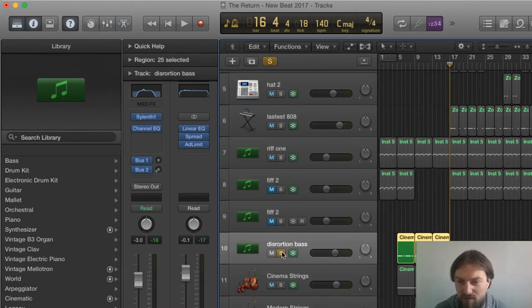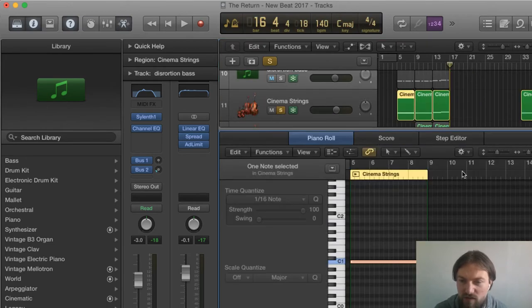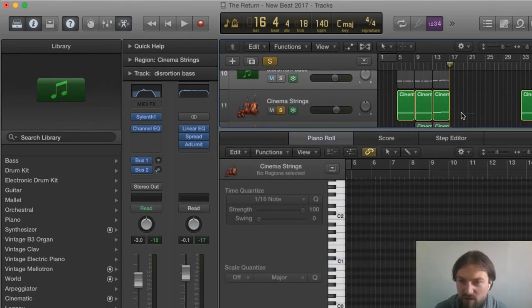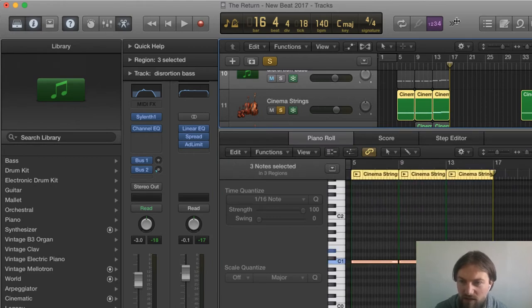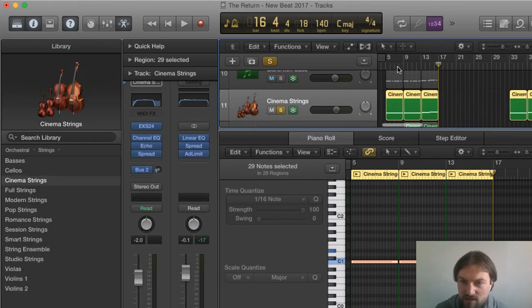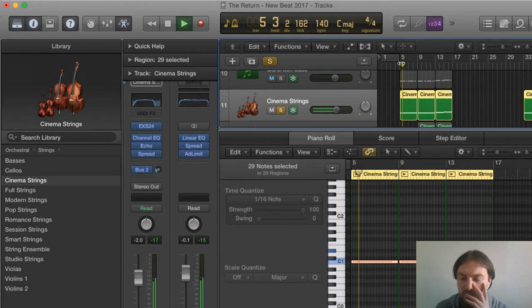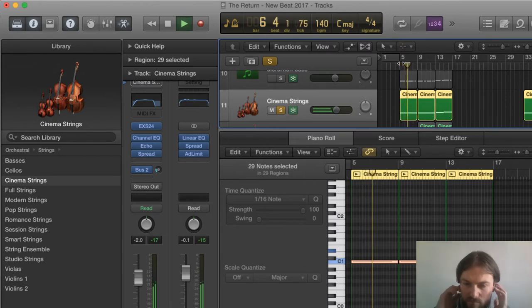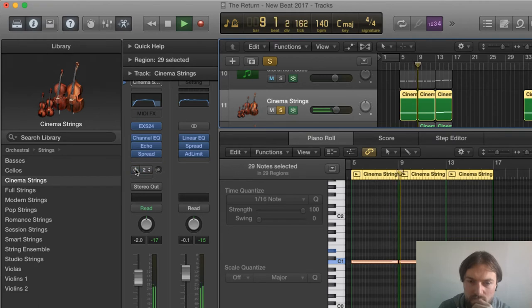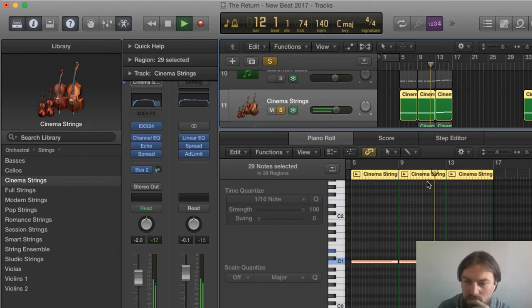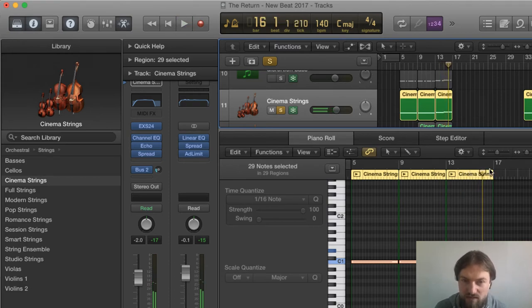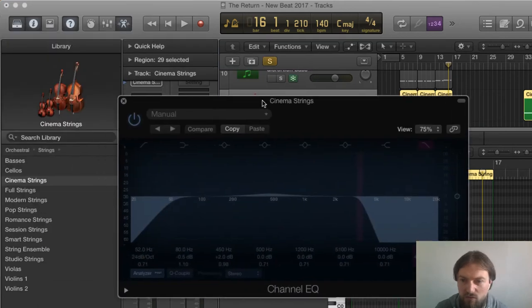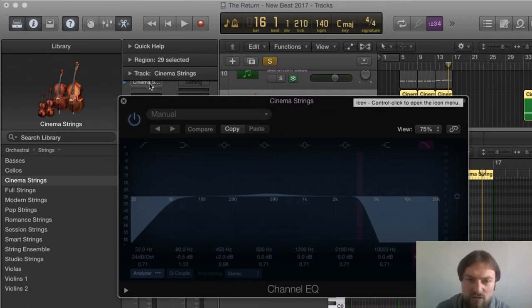Very basic, nothing too interesting there. Then we have some strings in there just to create tension and they follow the bass guitar but they just build the mood and it's just cinema strings within Logic, it's in the ESX synthesizer. Really nice clean sound there from those strings, I've cut anything below 5000Hz and I've cut anything below 52Hz.